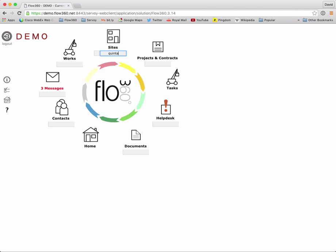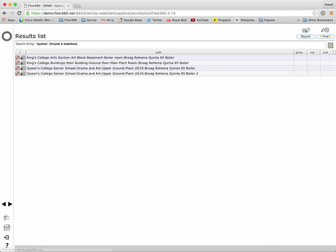I know in the system in the demo we have some Quinter boilers for instance and if I just type in Quinter it simply lists those four boilers confirming the locations of each.